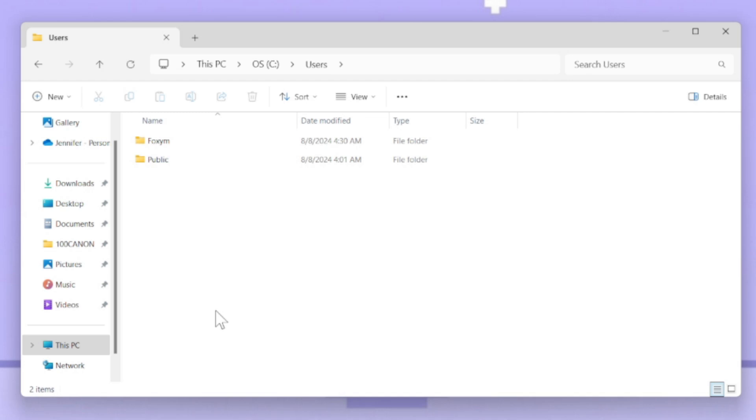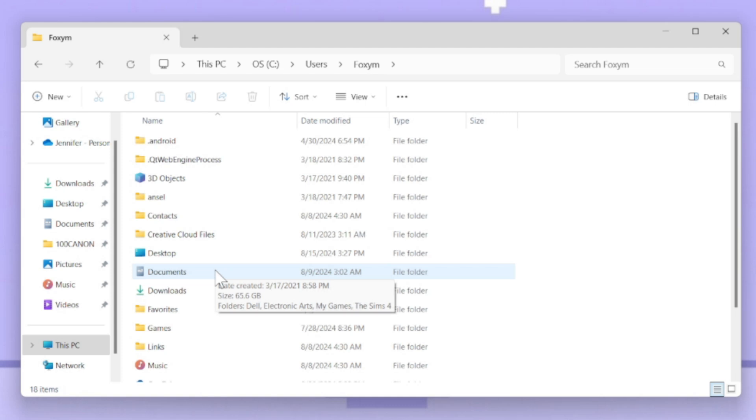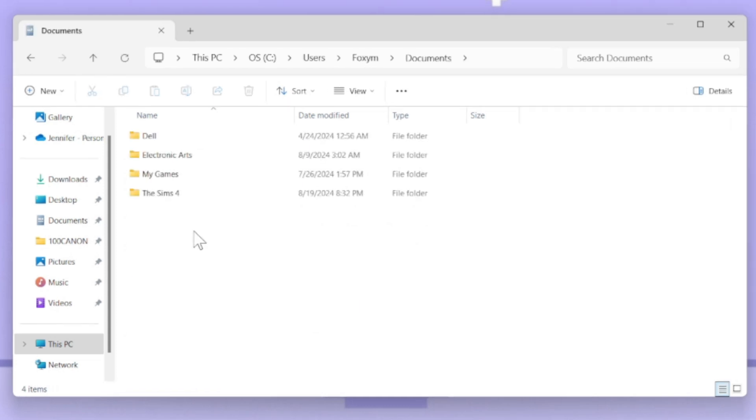The next thing that you want to do is go into - this is my 'my one foxy moo', yours is gonna be named something else - and then you want to go into the Documents folder right here. Once you're in your Documents folder, you see it says Documents right here.